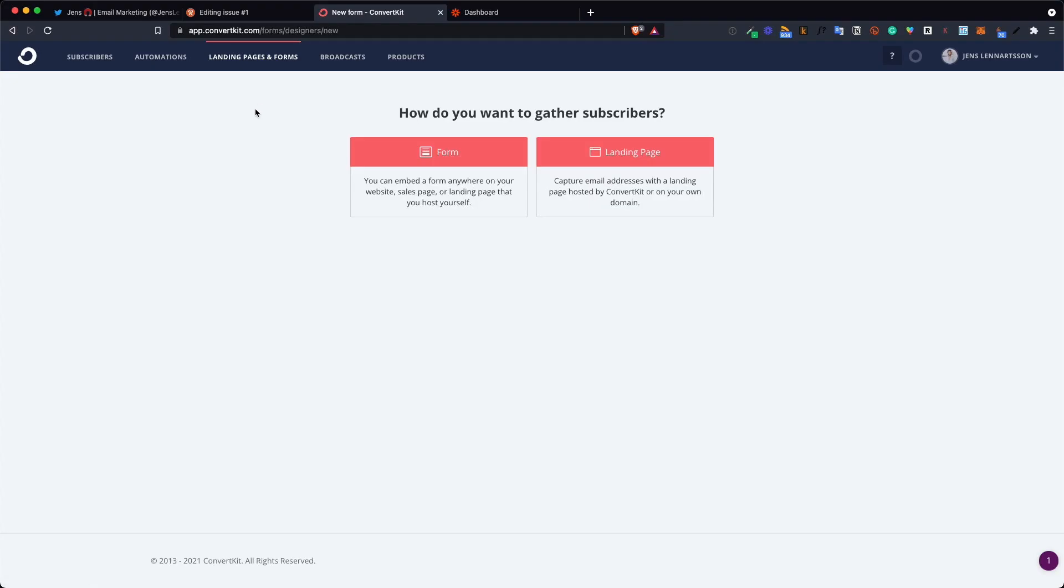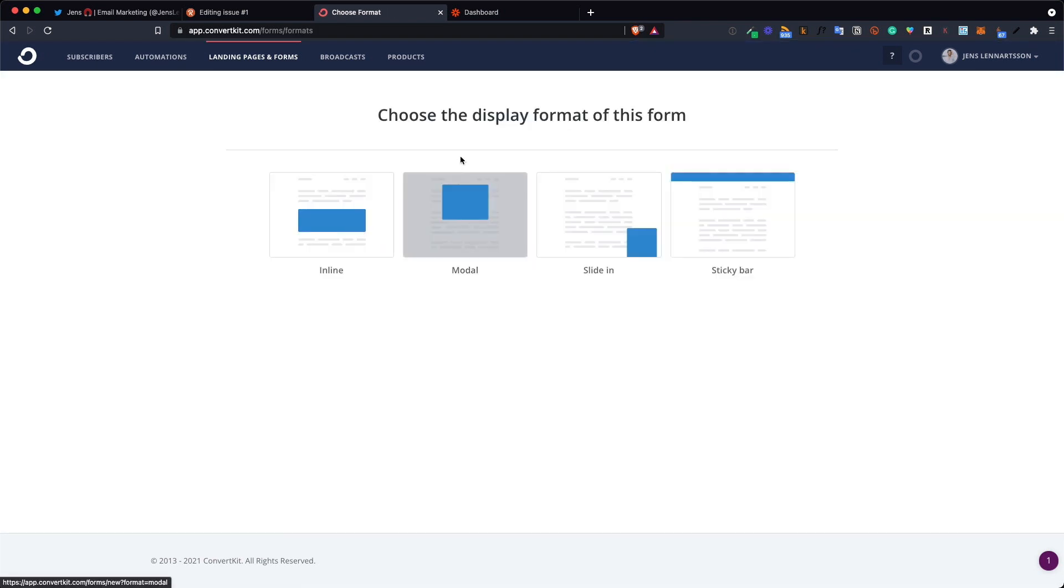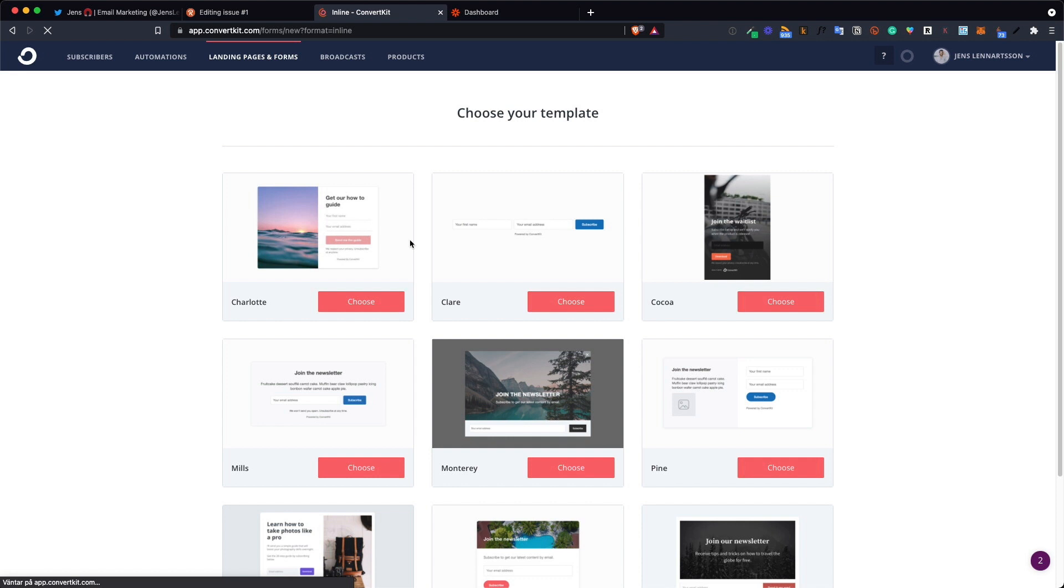The very first thing you need to do in ConvertKit is to go to landing pages and forms, click add new, and then you choose form. This will create a form dedicated to your Twitter sign up box and you can skip this step and send people directly to your main form or main list, whatever you're using. But I suggest you do that so you can keep track of how many people actually signing up through Twitter.